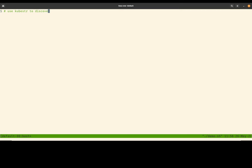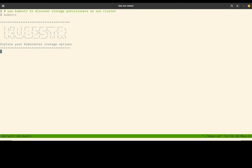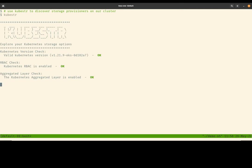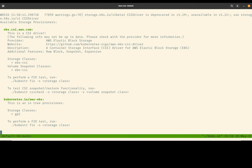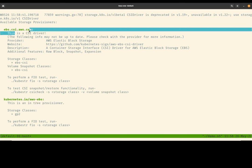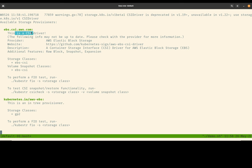So now we're going to use Kubester to discover and verify the volume provisioners and the CSI solutions on our clusters. Kubester is another open source project by Kasten. And as some of you know, Kubernetes comes with a collection of in-tree volume provisioners. In parallel, there's also a collection of out-of-tree CSI drivers. So Kubester was able to discover that my cluster has an EBS CSI driver installed.